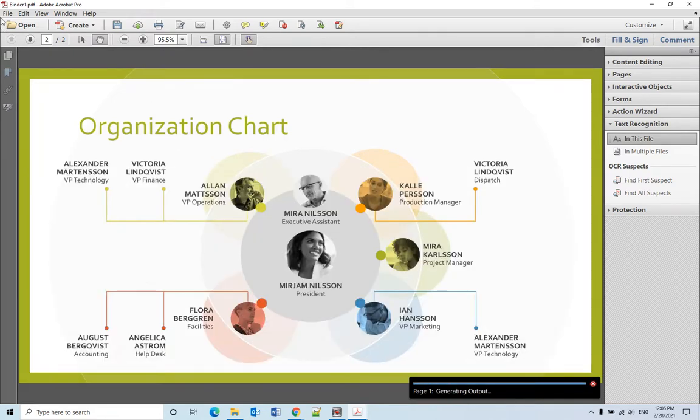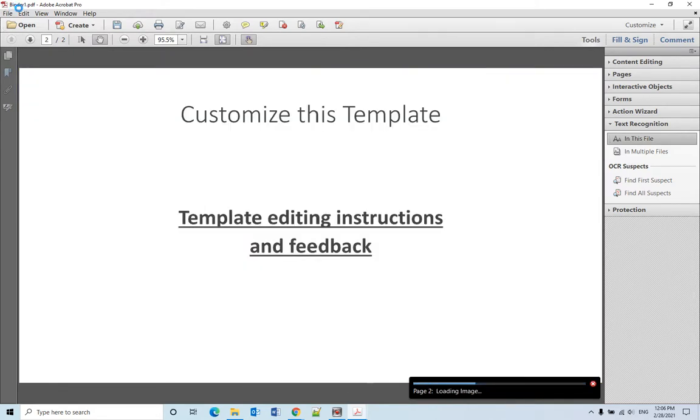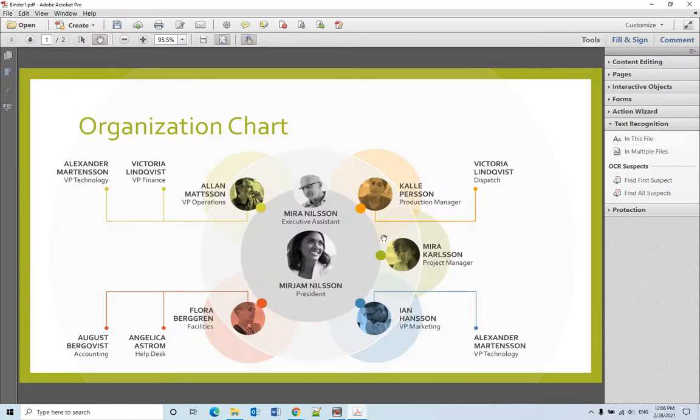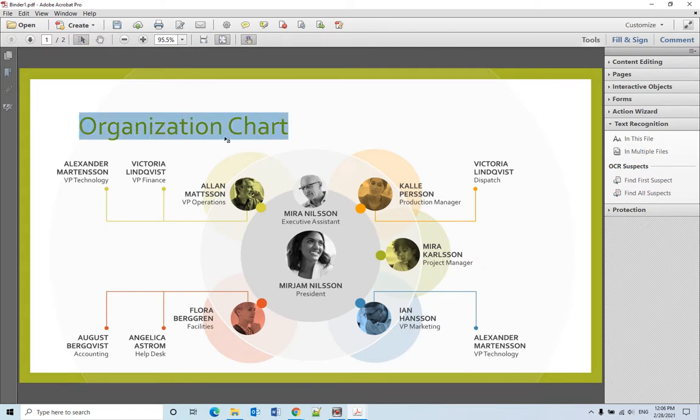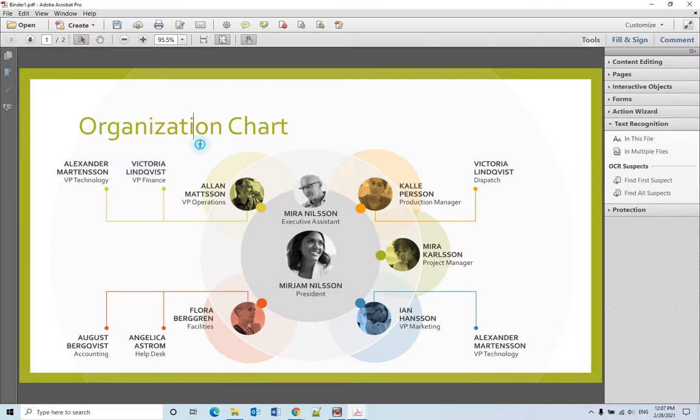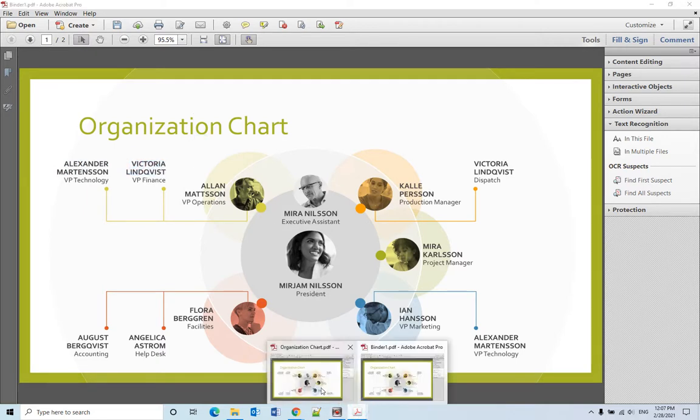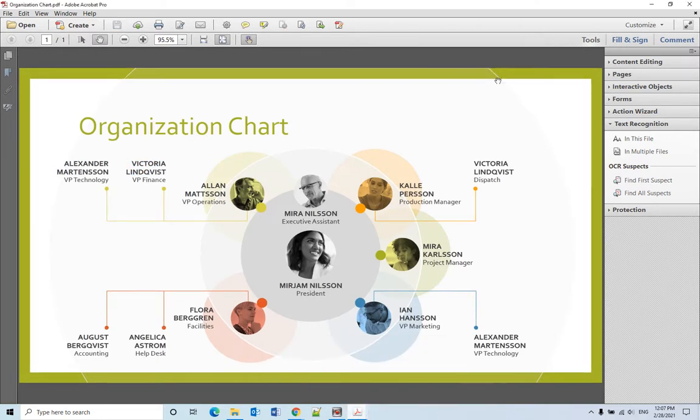It will give you a new name, binder1.pdf. This time you can select all the tags here. Let's go back to see the original one. The original one you cannot select all the tags.